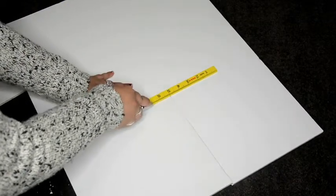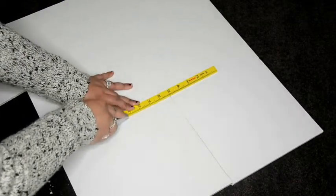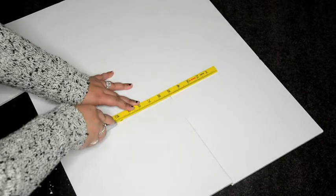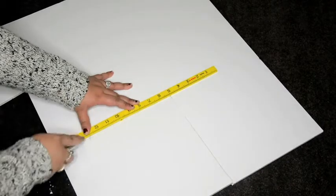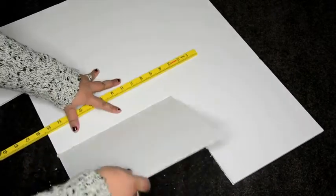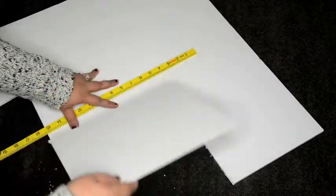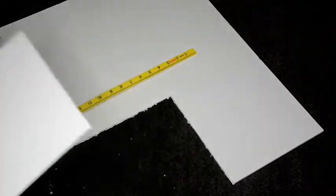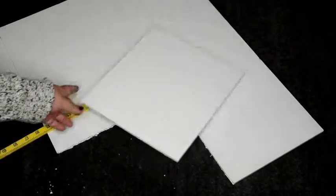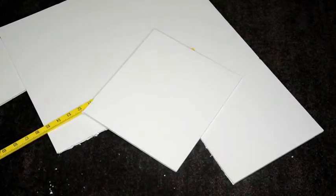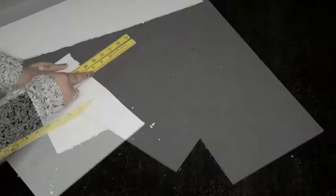Now I'm using a Stanley knife and a ruler to cut out the base of the dividers and I do strongly recommend you use a cutting board as well just so you're not damaging the floor table carpet wherever you're using to cut out these dividers.